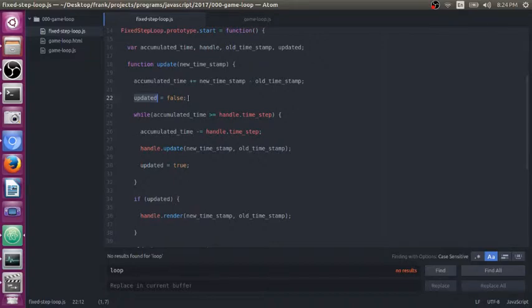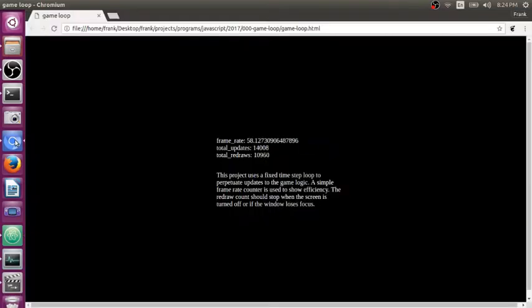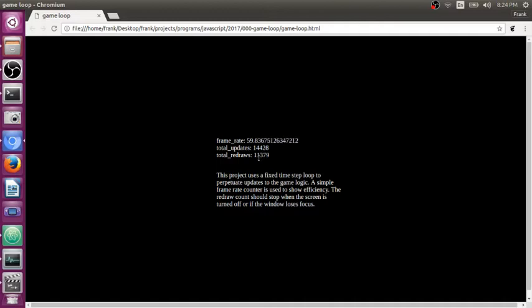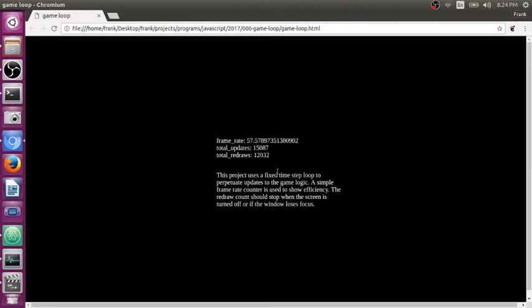So now I'm going to go and talk about that thing I mentioned where here we can see I have 14,000 updates and only 11,000 redraws. Well, that's because request animation frame pauses whenever your screen is minimized. That means you're not updating either. All those updates occur when you open up your screen.